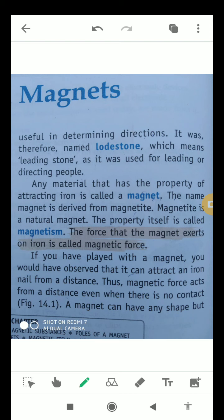It was used for leading or directing people. Any material that has the property of attracting iron is called a magnet. The name magnet is derived from magnetite, which is a natural magnet. The property itself is called magnetism, and the force that the magnet exerts on iron is called magnetic force.